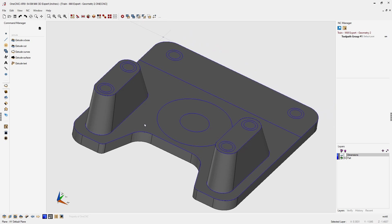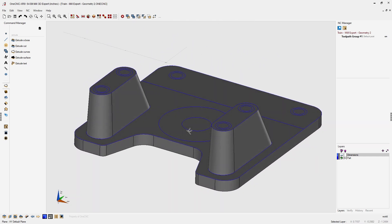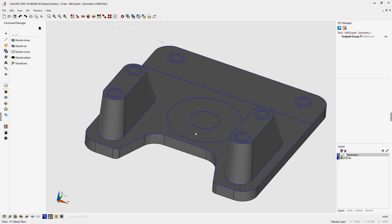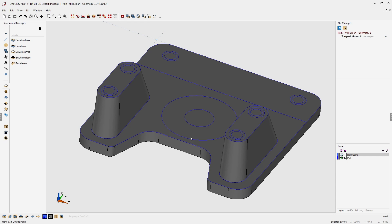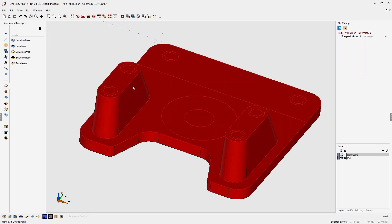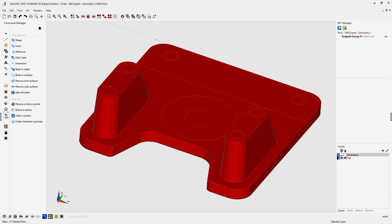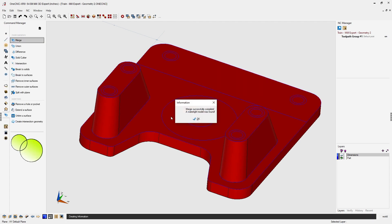We now have one solid model and surfaces to create our part. We want to merge all of that geometry into one shape so we can create fillets at the base of the bosses — we can't do that until the surfaces are connected to the solid. Select everything with Ctrl+A (1CNC will ignore the wireframe geometry). Head to the command manager, go into Model Operations, and use the Merge option. 1CNC confirms the merge was successful and we have a watertight solid model.